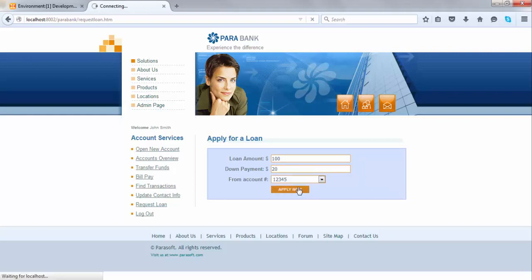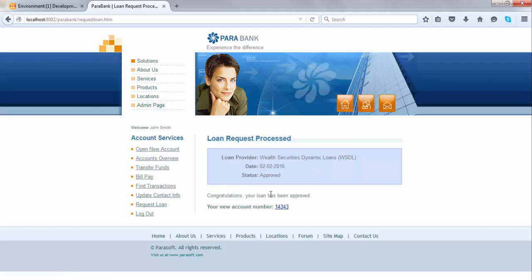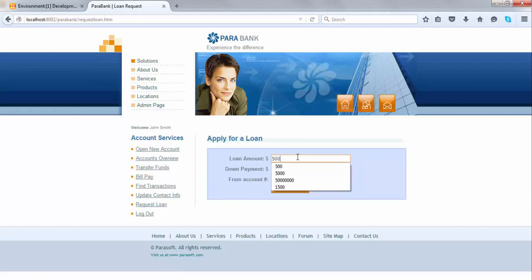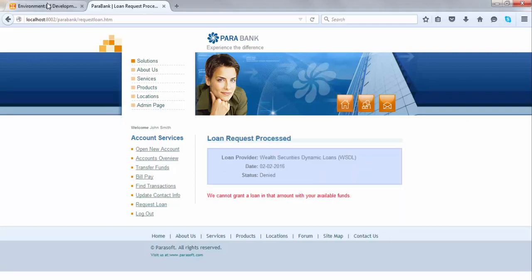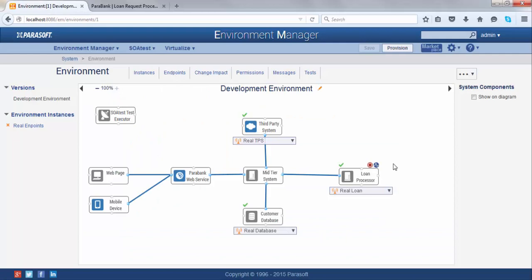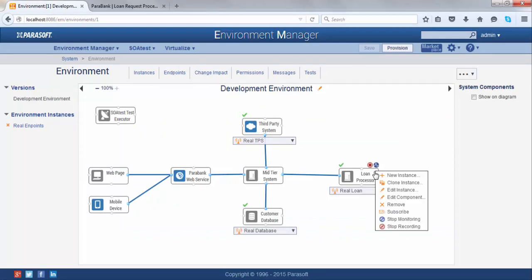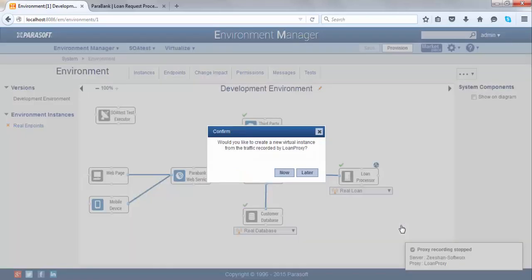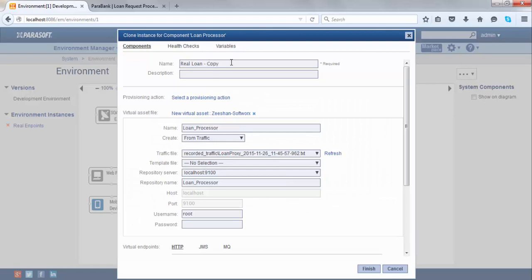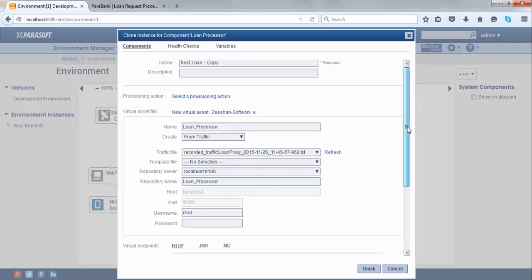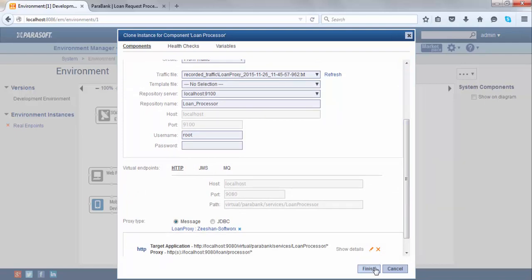If I make a loan amount of $100, I got back a response being approved. If I make a loan request of $500, it was approved. Now let me make a loan request of $50,000 — and this was denied. So I made three requests and got three responses, and all of that was recorded by Virtualize. Now I'm going to stop recording. You can see my recording has been saved, and it's asking me if I want to create a virtual asset from it. I'm going to hit Now. It's asking for some information — I'm going to call it Real Loan Copy and leave everything else as is. And it's finished.